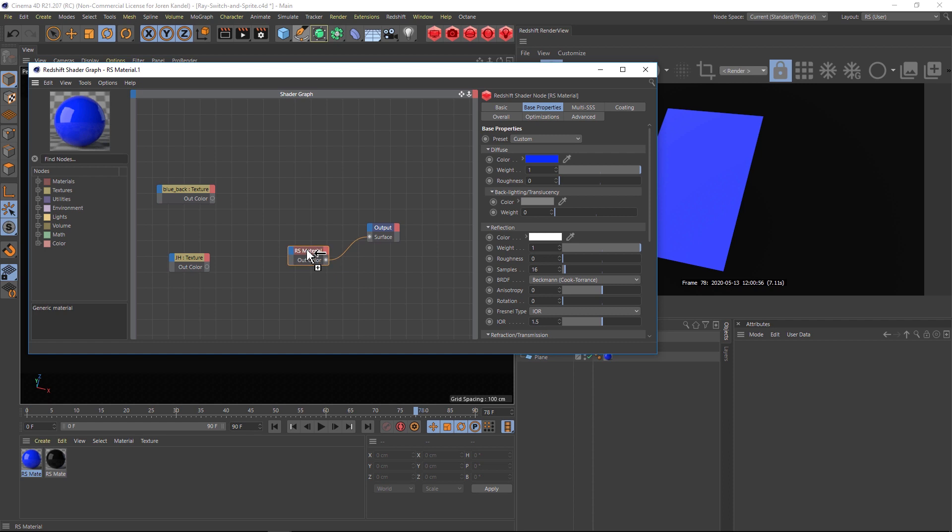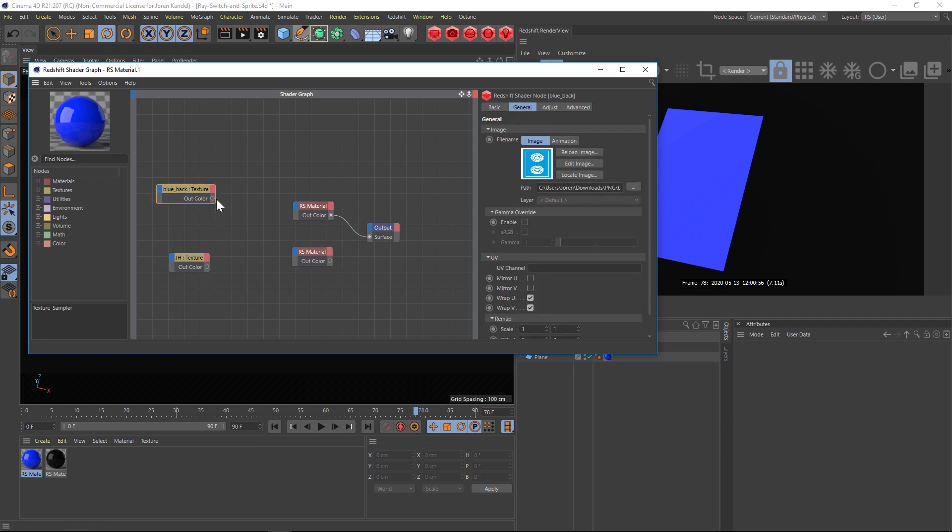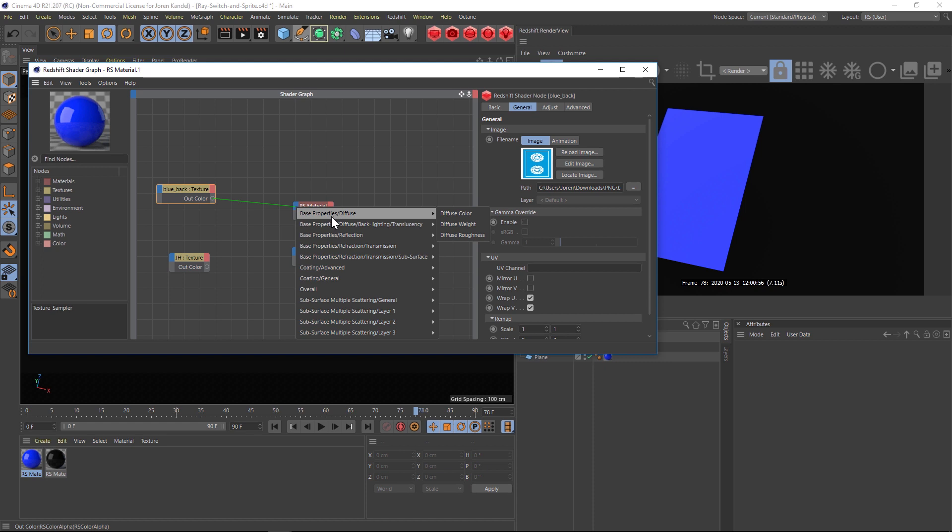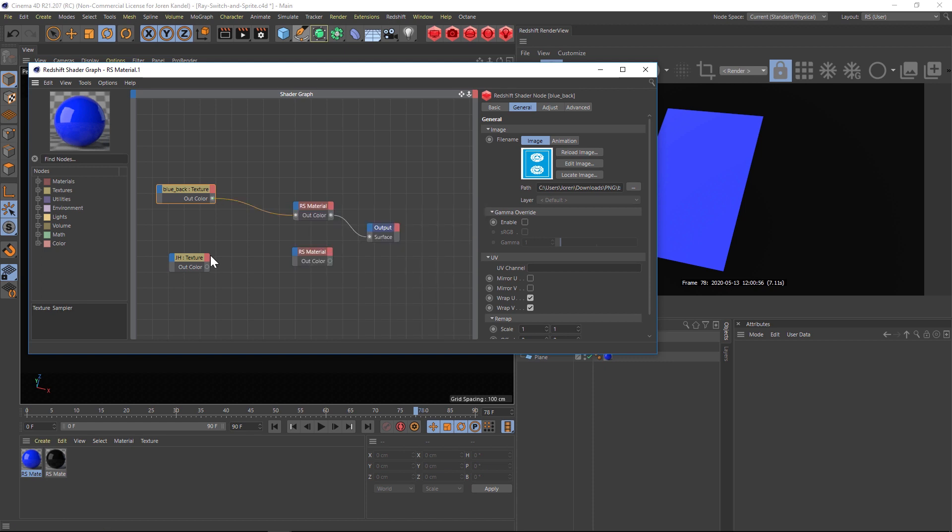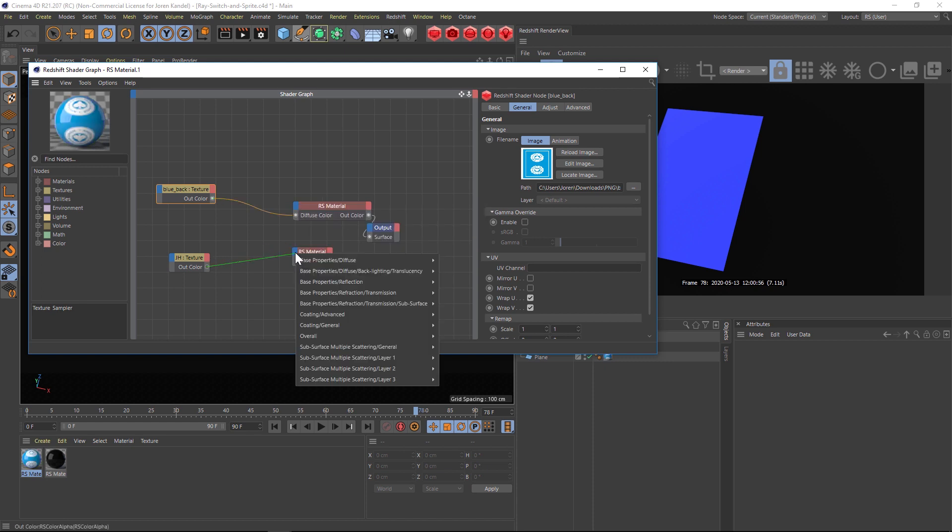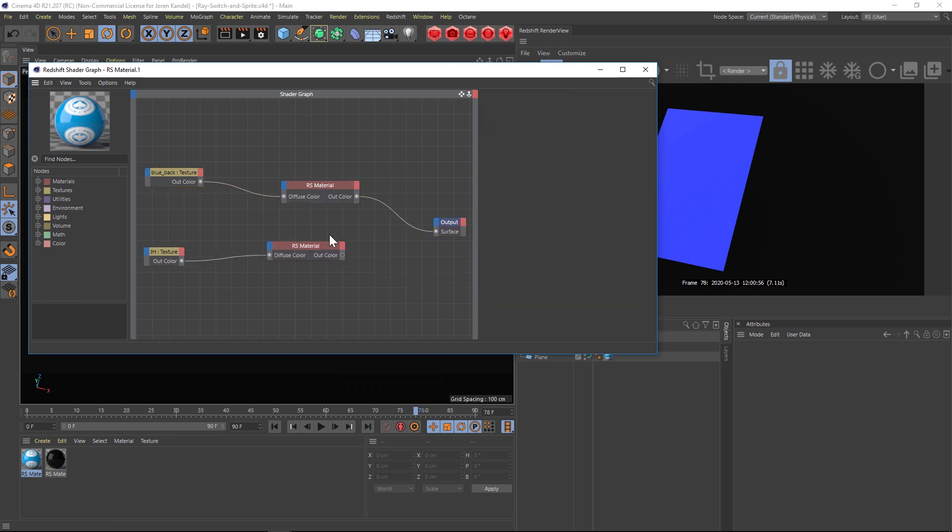So let's click on this and hold control and drag and drop to make another copy. We'll drag the first texture into the base properties diffuse and diffuse color, and we'll do the same with the second one into that other material diffuse color.